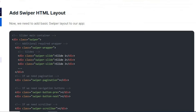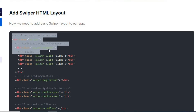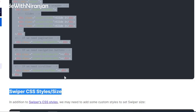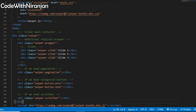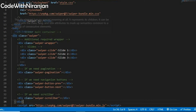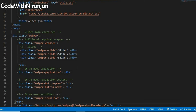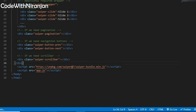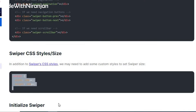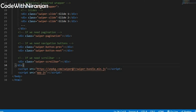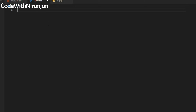Here you'll get a boilerplate of Swiper.js. I'll copy the boilerplate and paste it in my index.html file, then I'll also copy the style links and paste them in my CSS file.